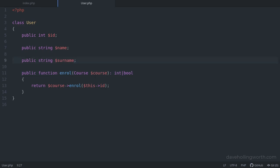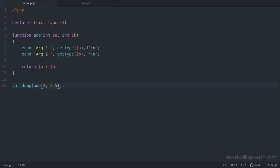You can also make a type declaration nullable. That is, in addition to the specified type, a null value is also accepted by prefixing it with a question mark. As for enabling strict mode, to maintain backwards compatibility, strict type checking is optional.